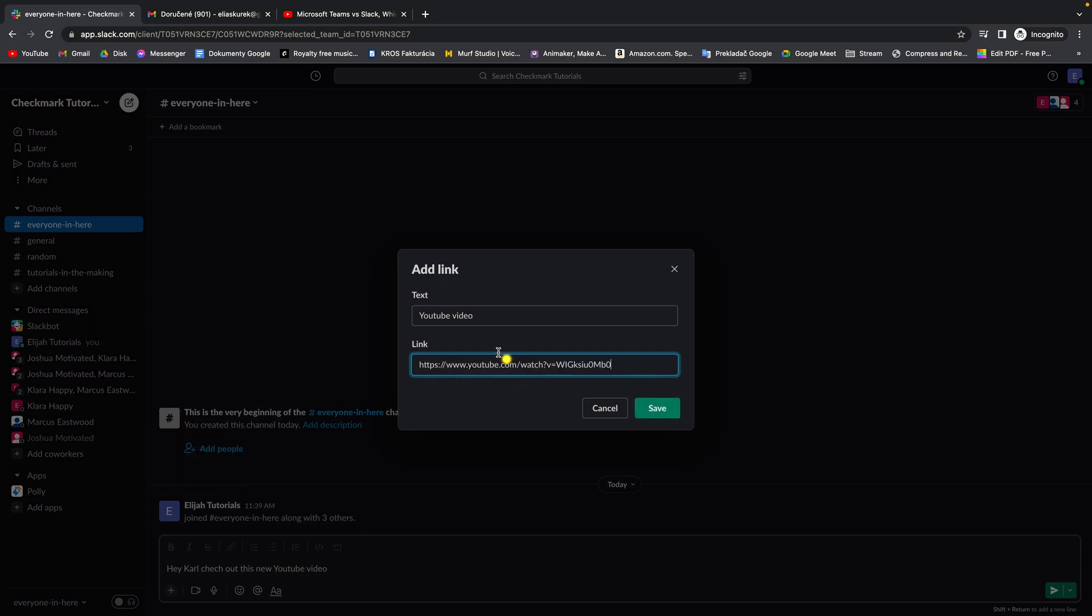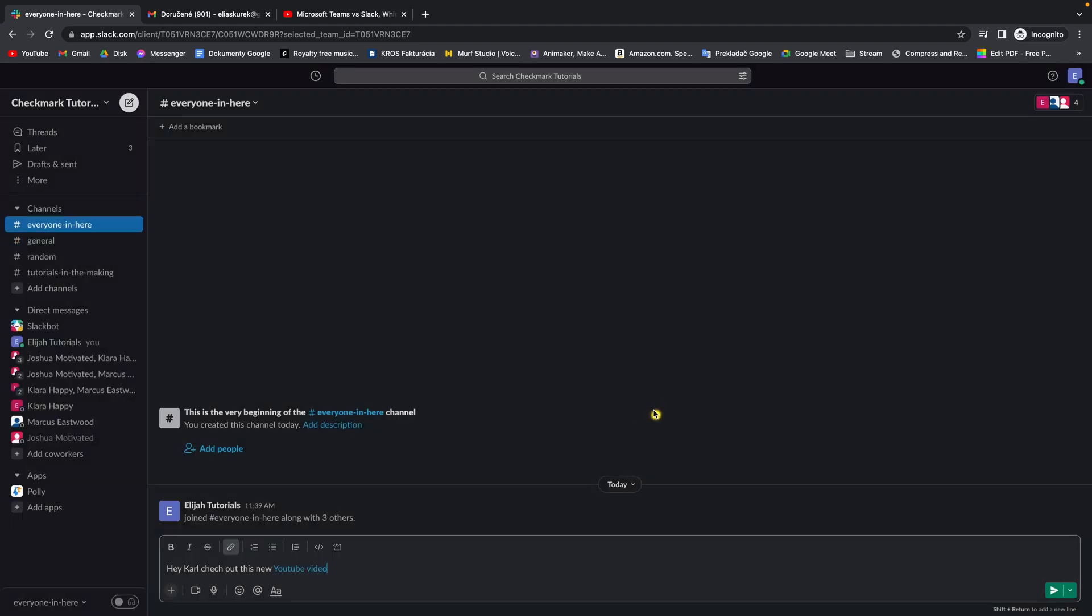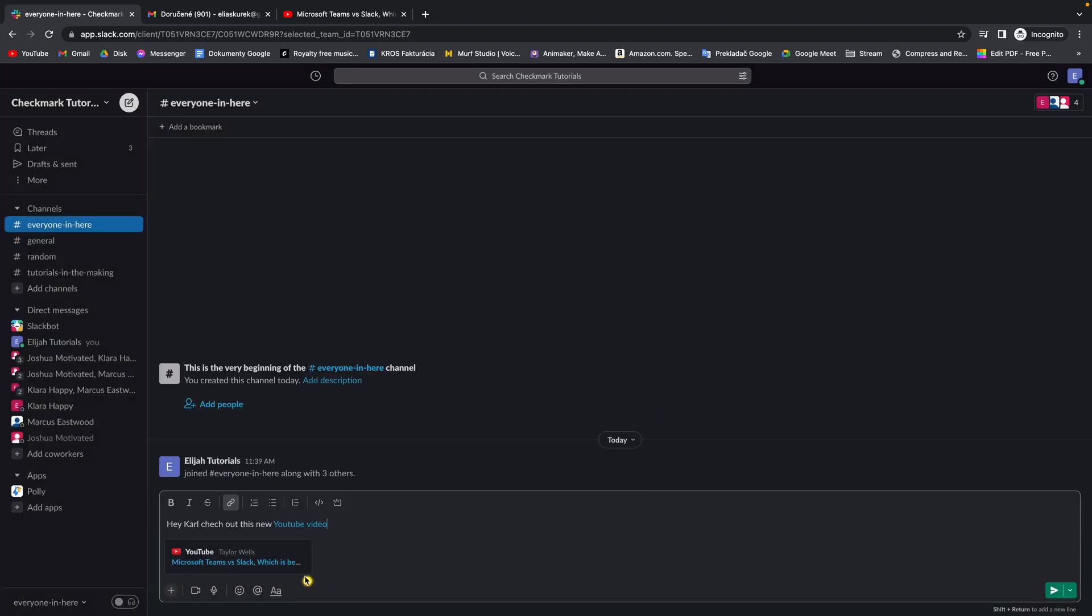And now as you can see, you can alternate this text but I want to keep it like this and if someone clicks on this text, it will send him to this link. So click on save and as you can see, the text is blue right now and the link has appeared.